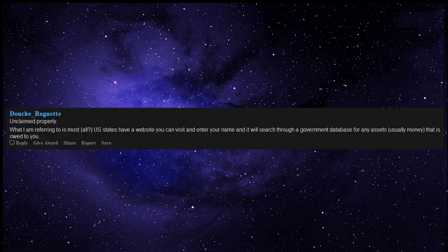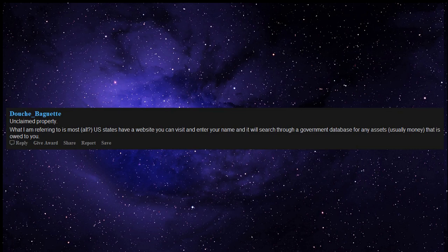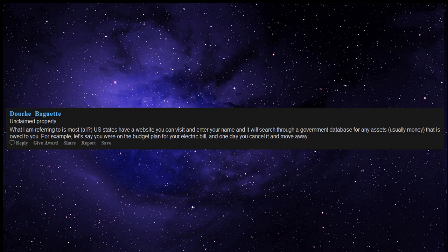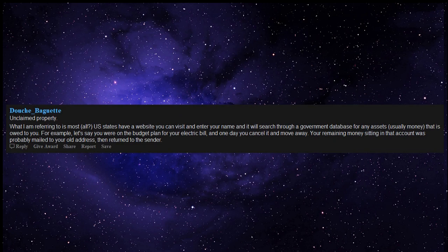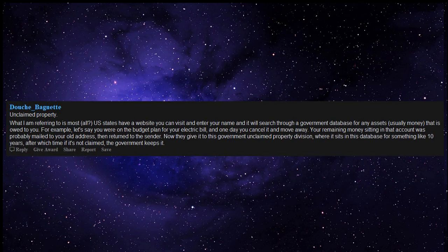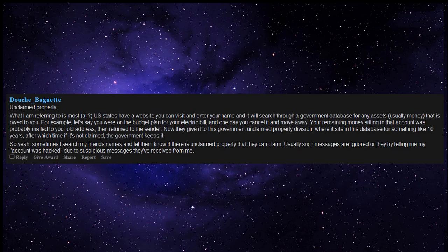Unclaimed property. What I am referring to: most all US states have a website you can visit and enter your name and it will search through a government database for any assets, usually money, that is owed to you. For example, let's say you were on the budget plan for your electric bill, and one day you cancel it and move away. Your remaining money sitting in that account was probably mailed to your old address, then returned to the sender. Now they give it to this government unclaimed property division, where it sits in this database for something like 10 years, after which time if it's not claimed, the government keeps it. So yeah, sometimes I search my friends' names and let them know if there is unclaimed property that they can claim. Usually such messages are ignored or they try telling me my account was hacked due to suspicious messages they've received from me.